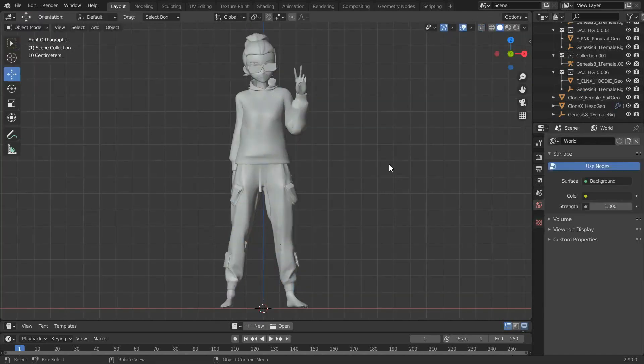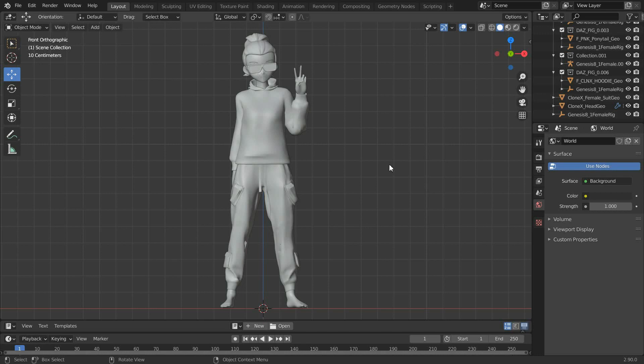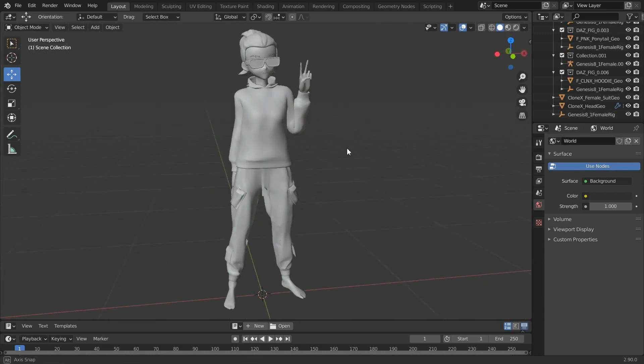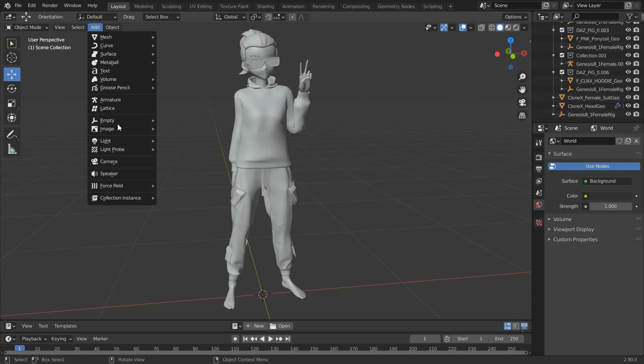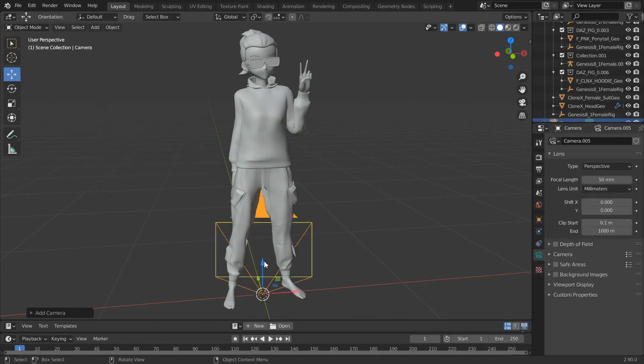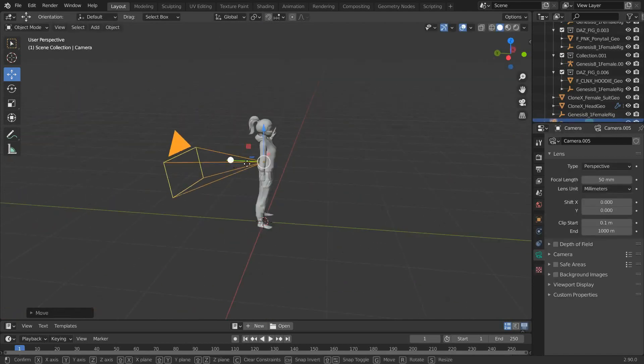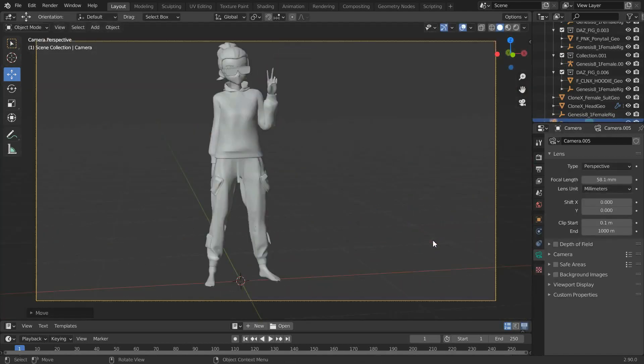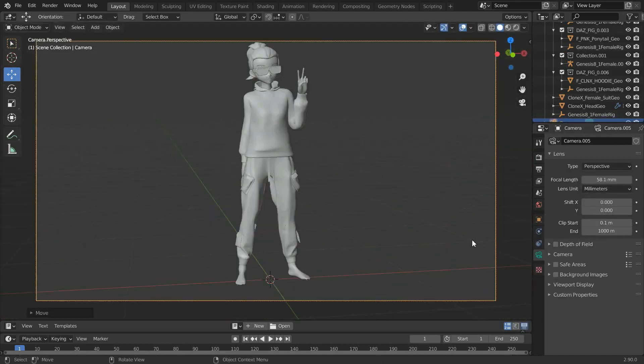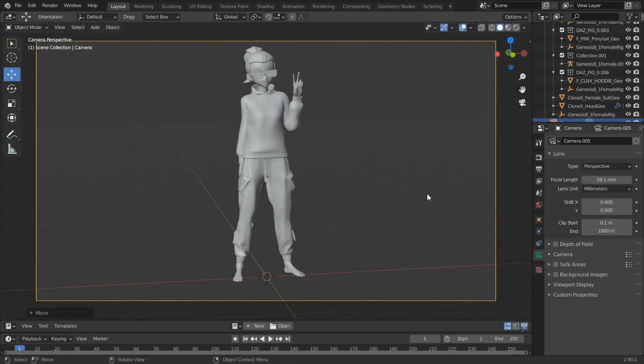Now, once you're happy with the pose, it's time to render. To do this, first find an angle that you like, add a camera and drag it to the desired place. And in order to view your avatar through the camera lens, just press zero on the numpad.